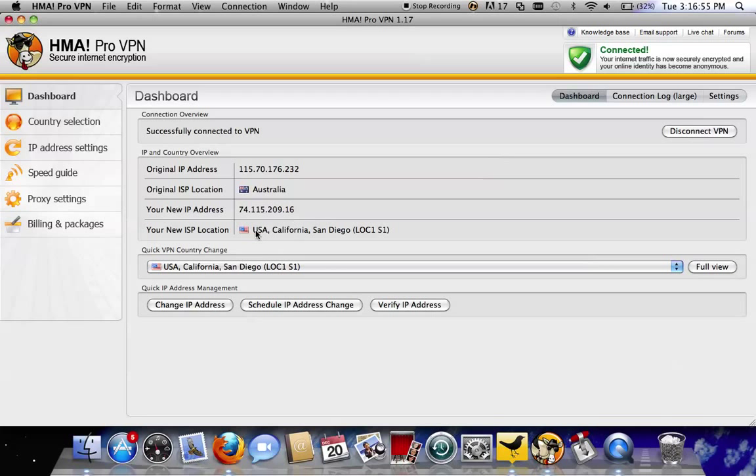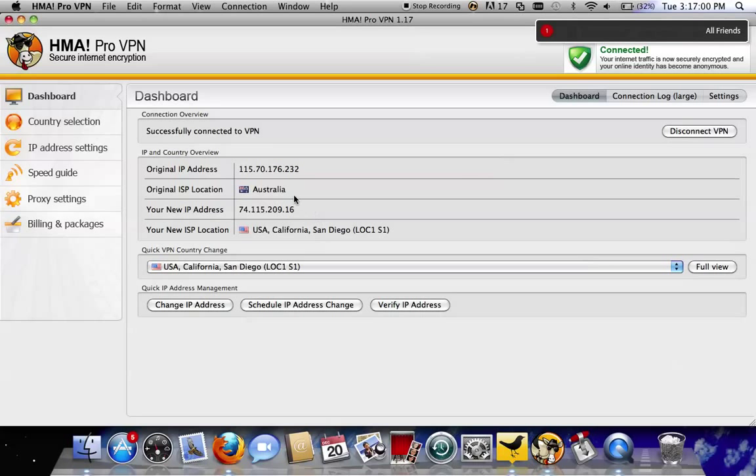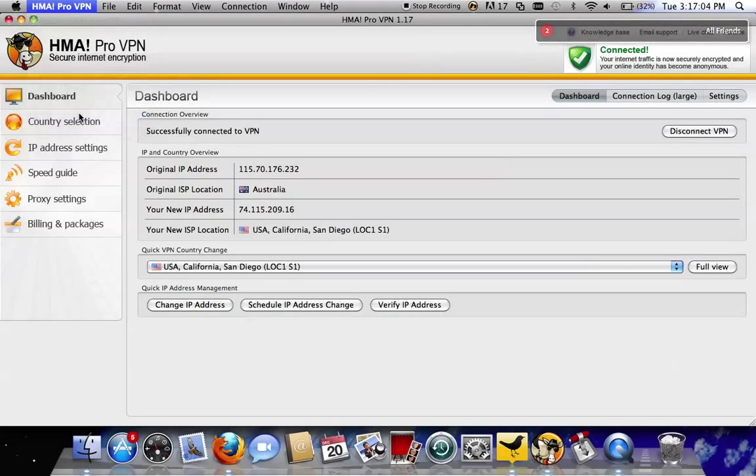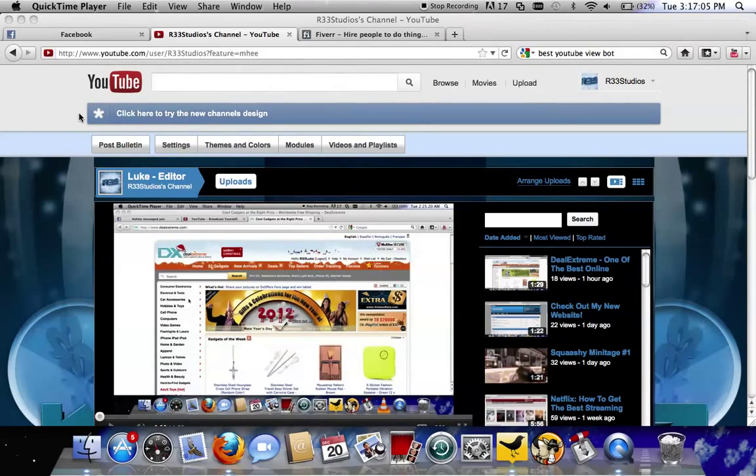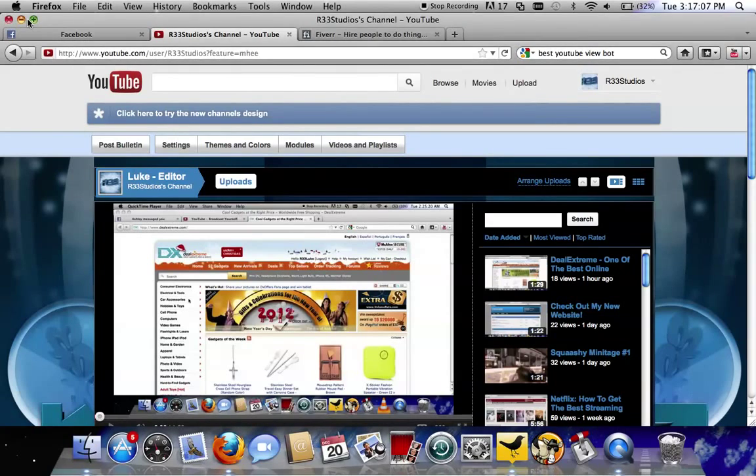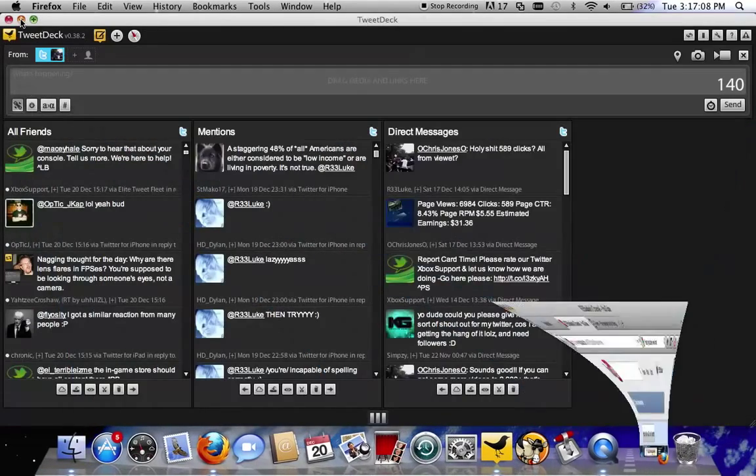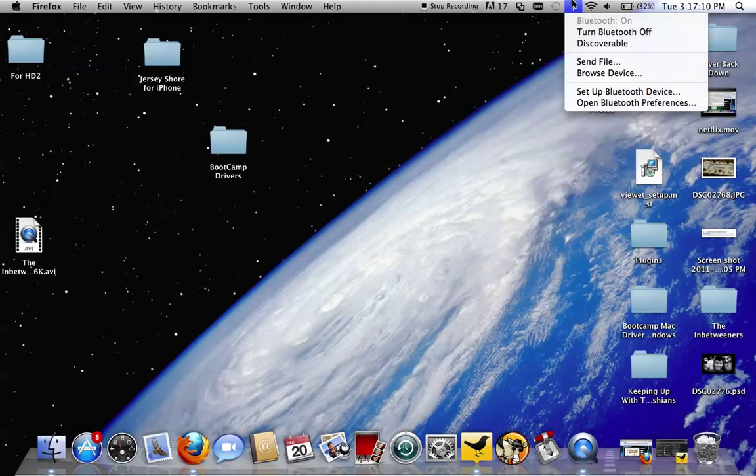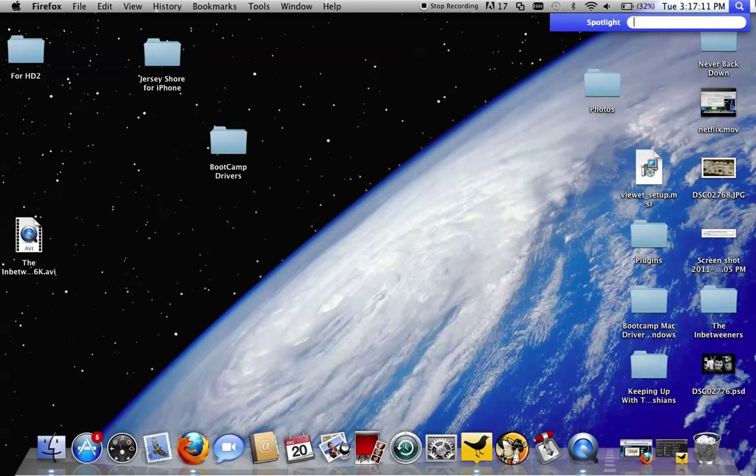As you can see here, I'm connected to the San Diego server in America. That's how I use Netflix and all that. I'm just going to go ahead and close that, get out of that on Twitter, and then open it back up.